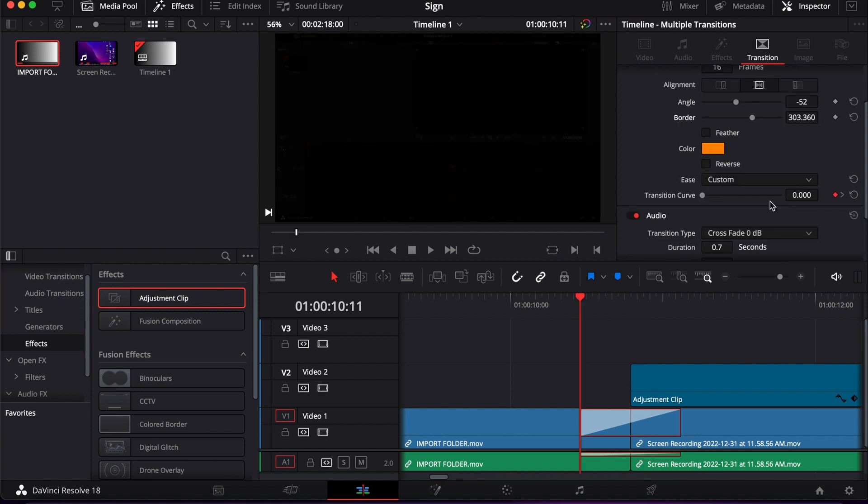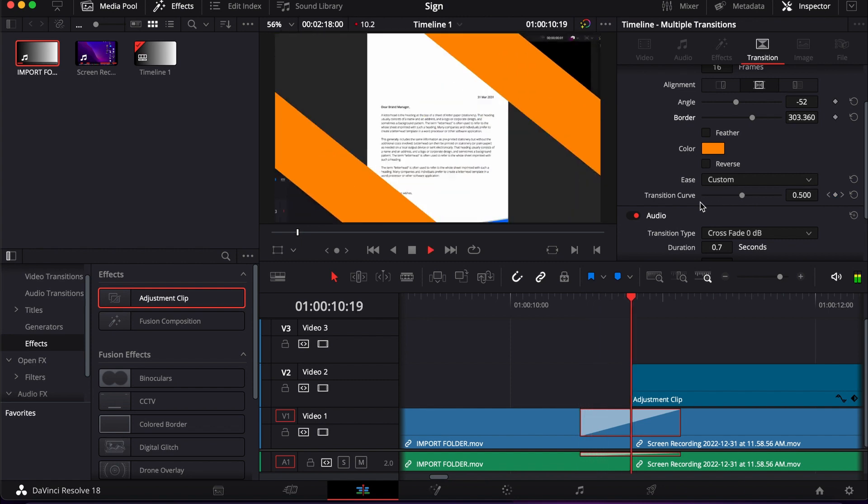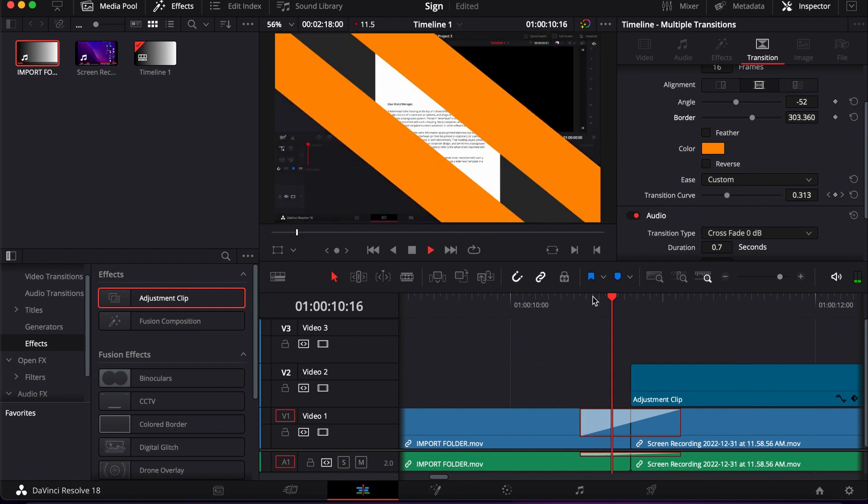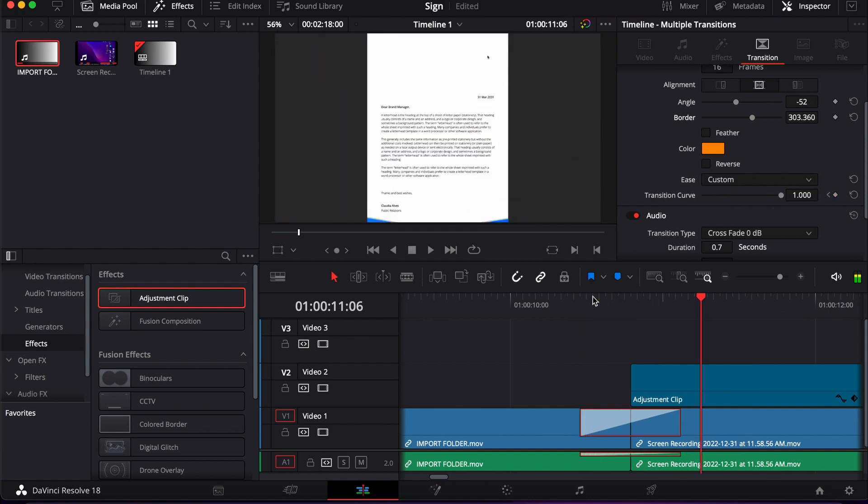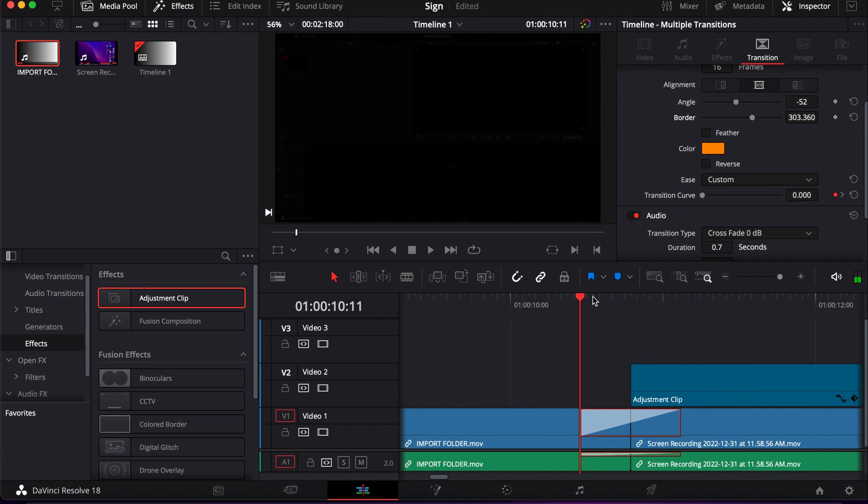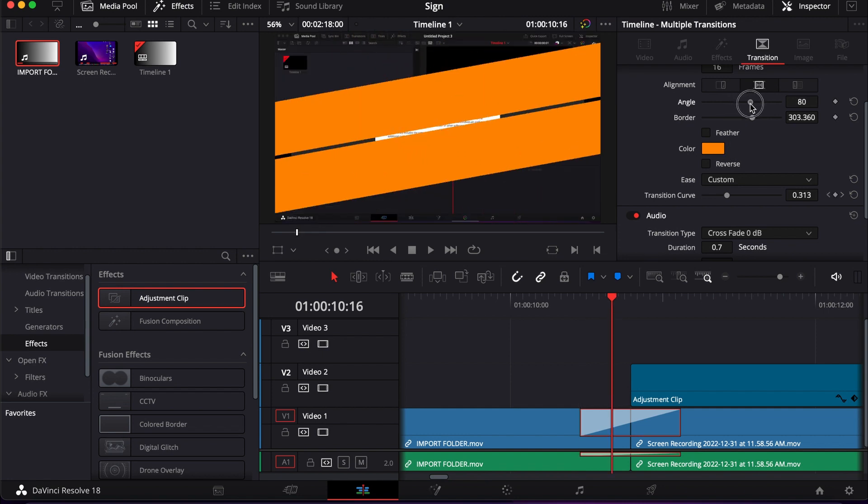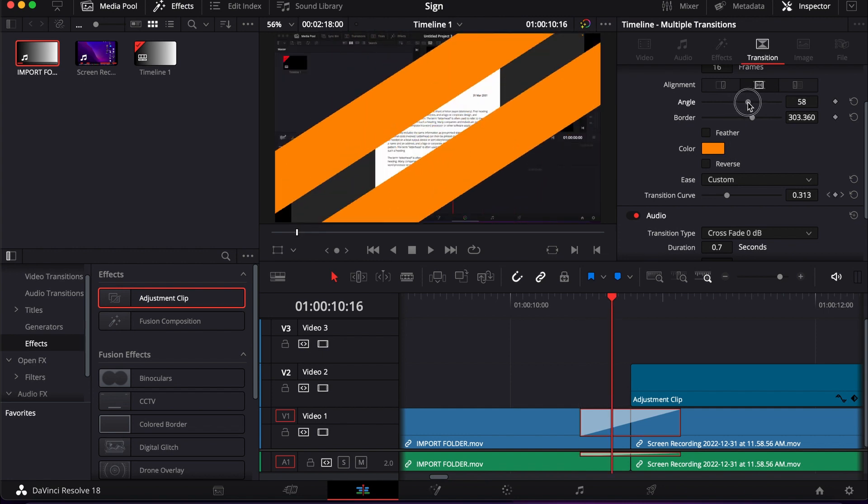So this is just to keep the transition curve as it is, and then we can check how it looks. Like I said, we can change the angle of the transition according to preference.